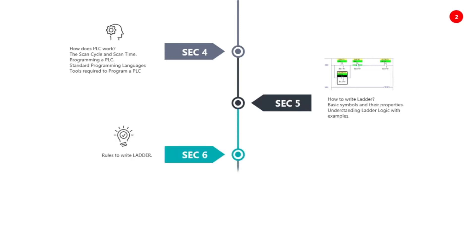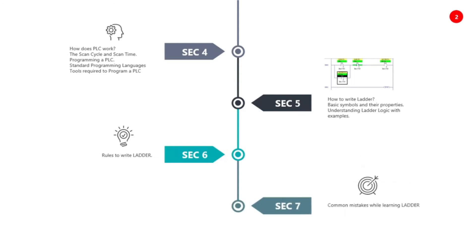Section six, rules to write ladder logic. Common mistakes while learning ladder logic in section seven.